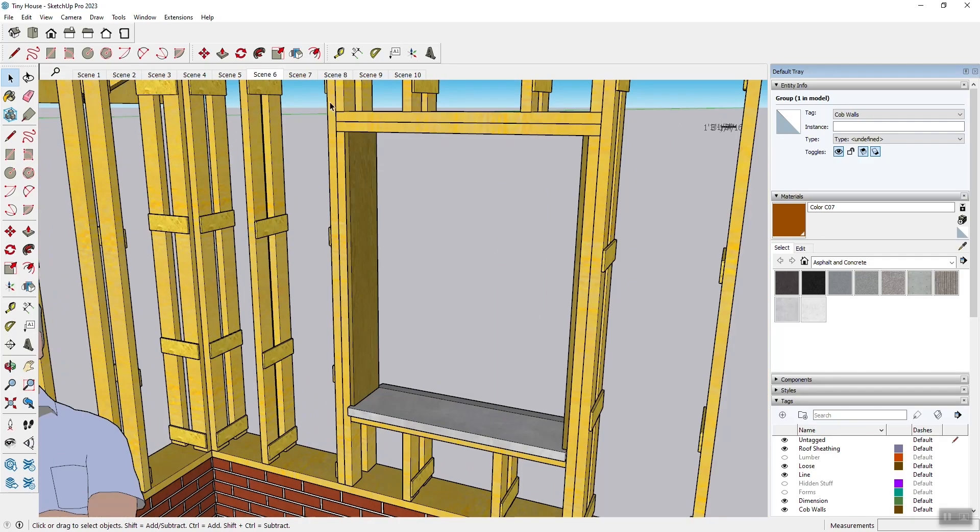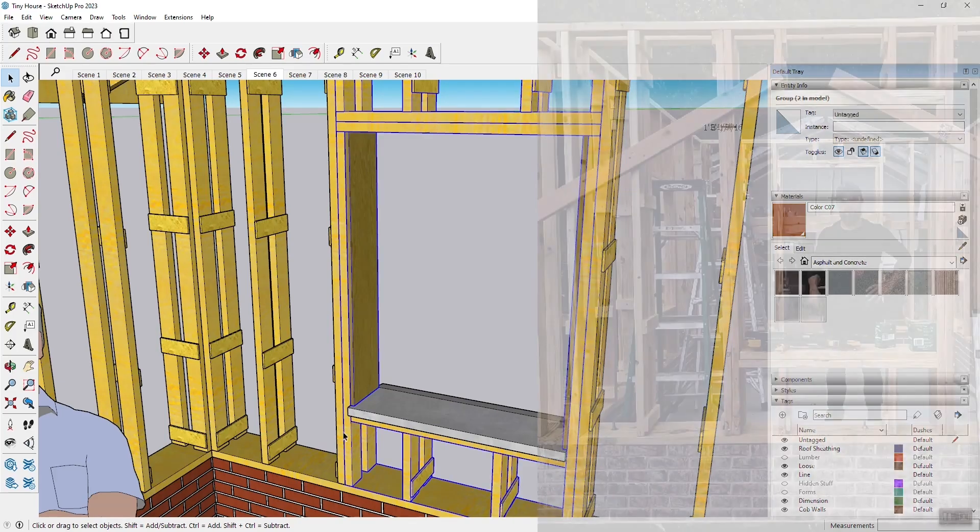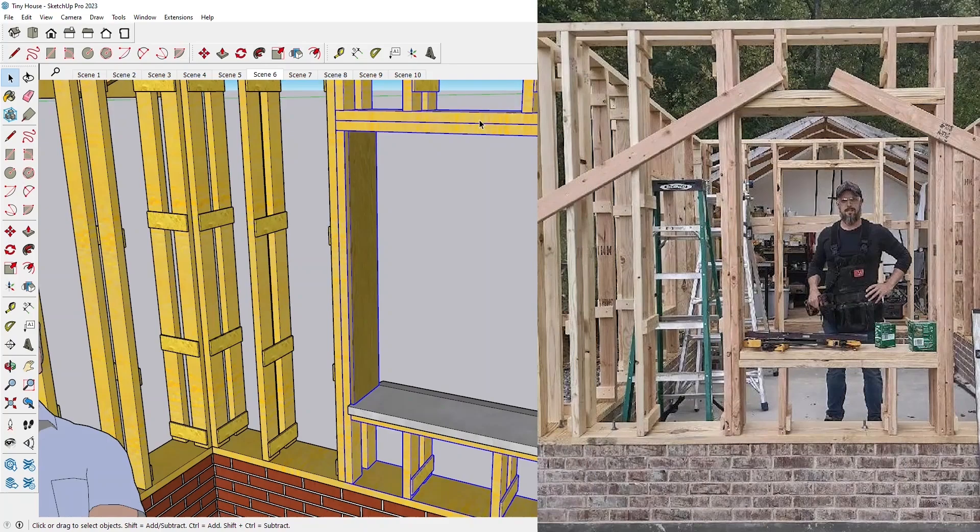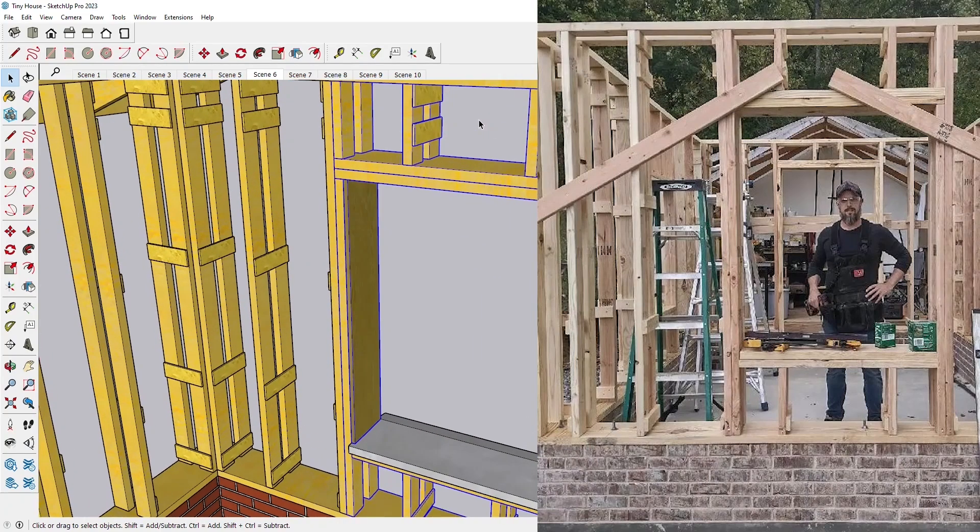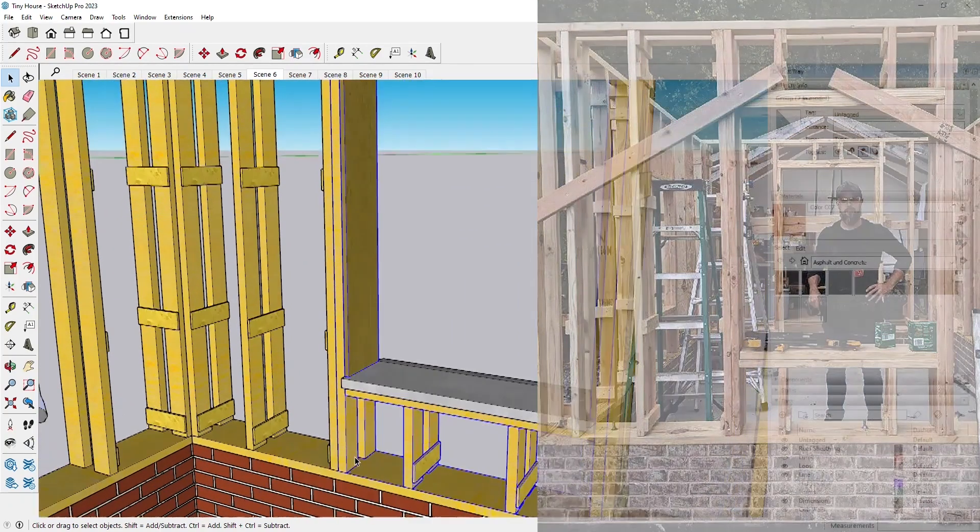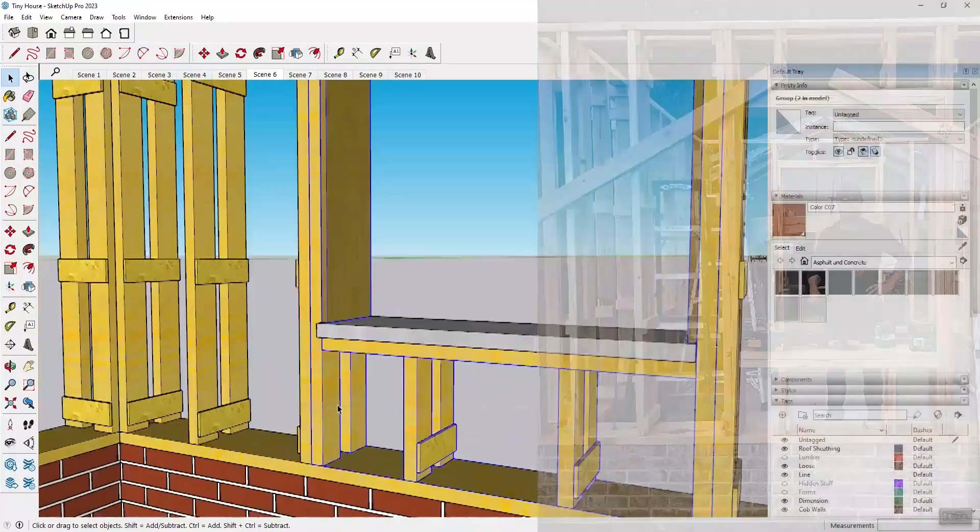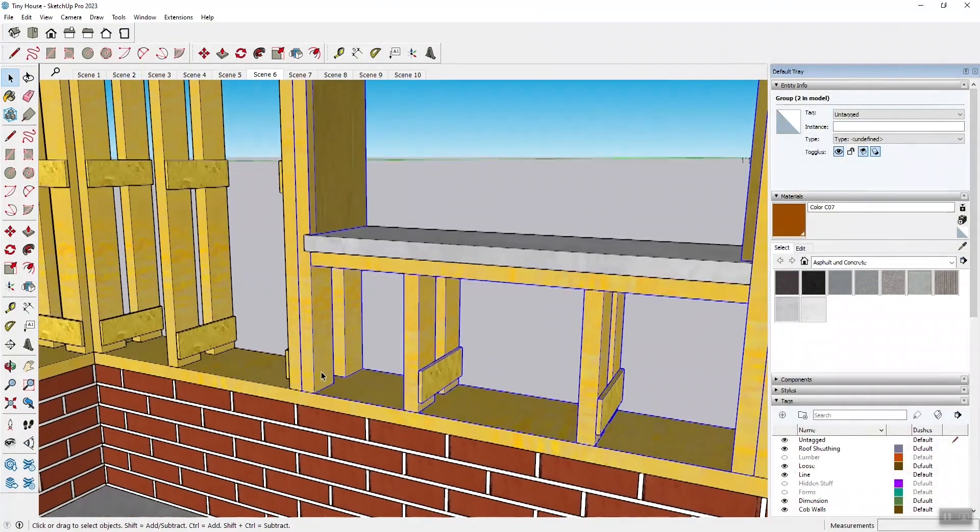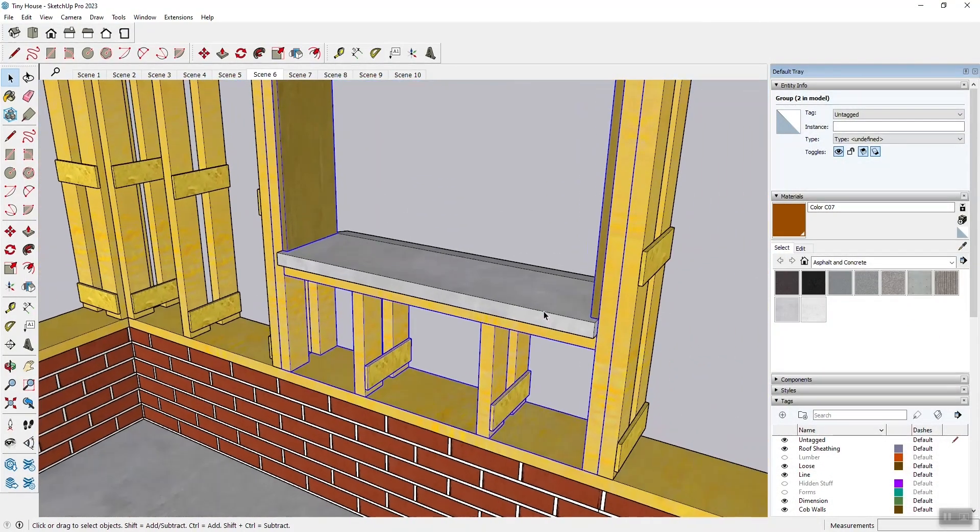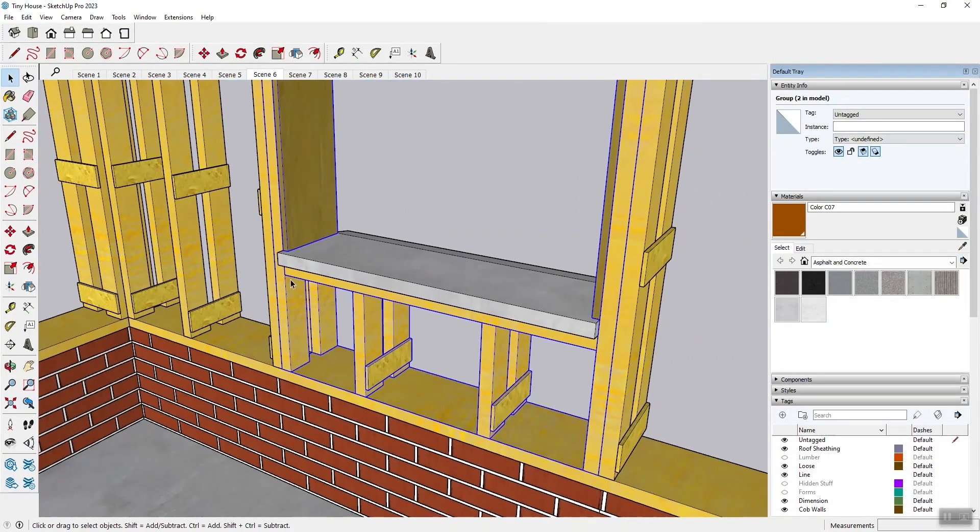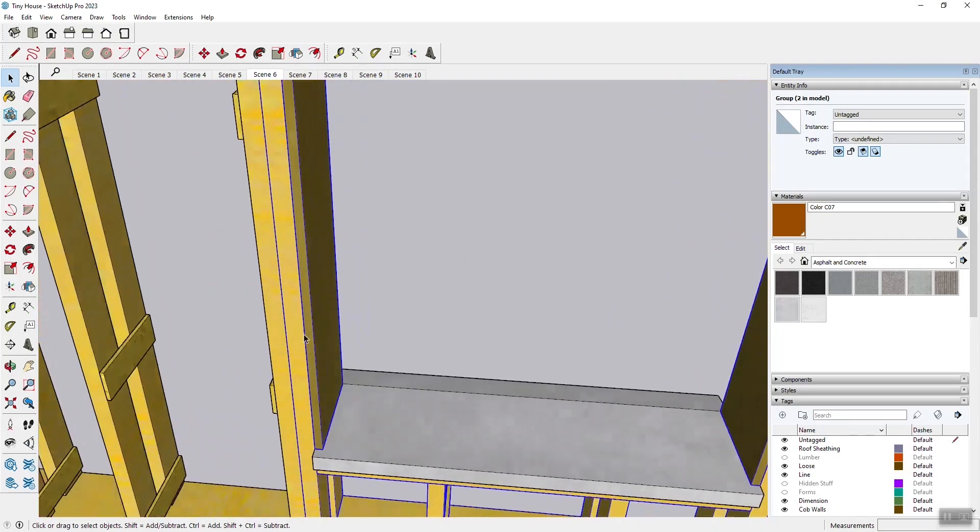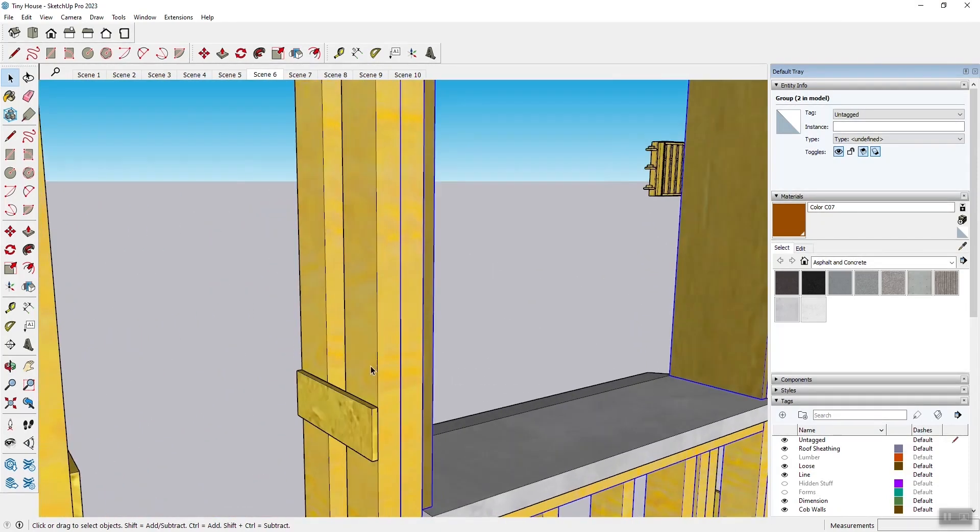Now here another difference is the window installation system. This highlighted section here I would call this a window buck. And you basically create the buck, set the buck at whatever level you want it to be.